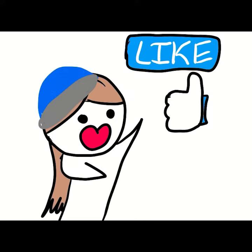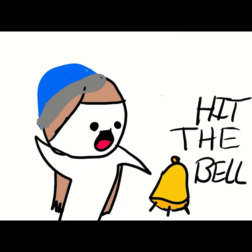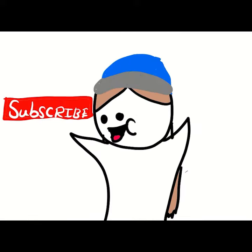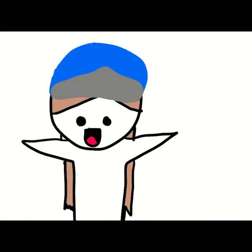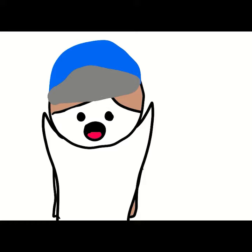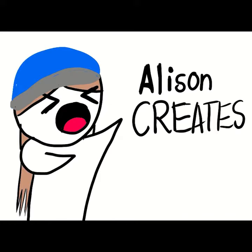Hi, like, hit the bell, subscribe. Welcome to Allison Creates.